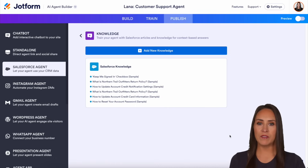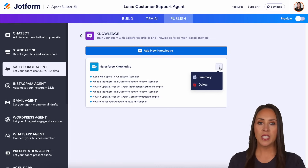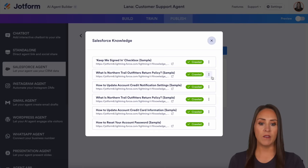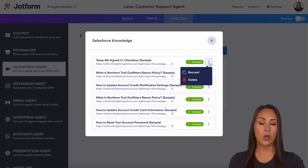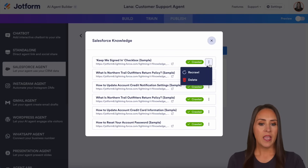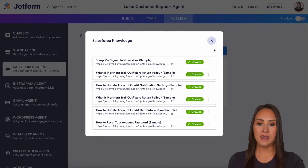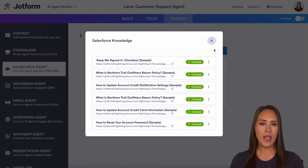Now this looks very similar to where we were before. If we need to look at that summary, have it recrawled, or completely remove that article, we can do that from here. And it really is as simple as that.